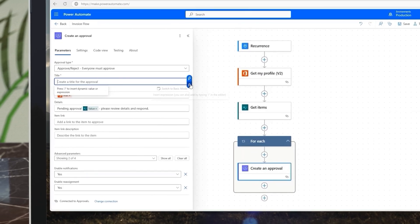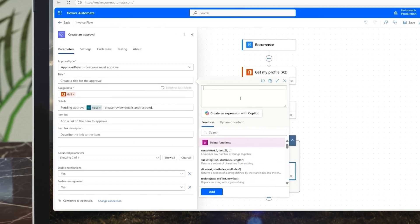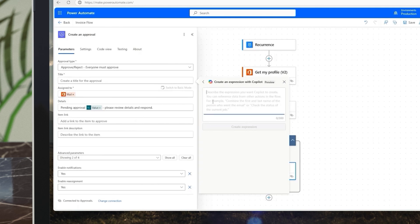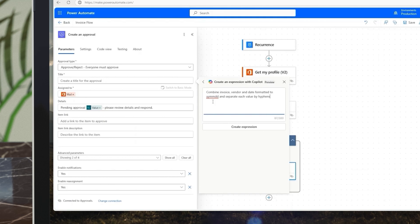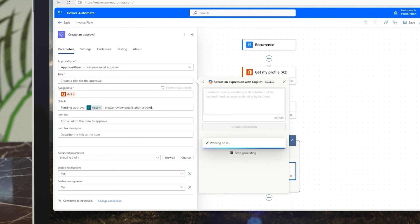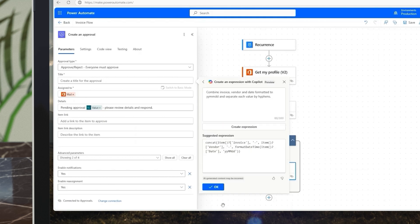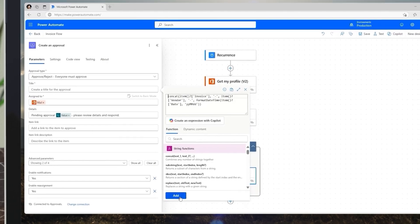The ability to generate expressions with Copilot helps me ensure my complex expressions are valid and do exactly what I need them to do. For example, I need an expression that creates a dynamic title for the approval that will go out. It should include the invoice ID, the vendor, and a date in a specific format. With my description, Copilot generates an expression that does just that.